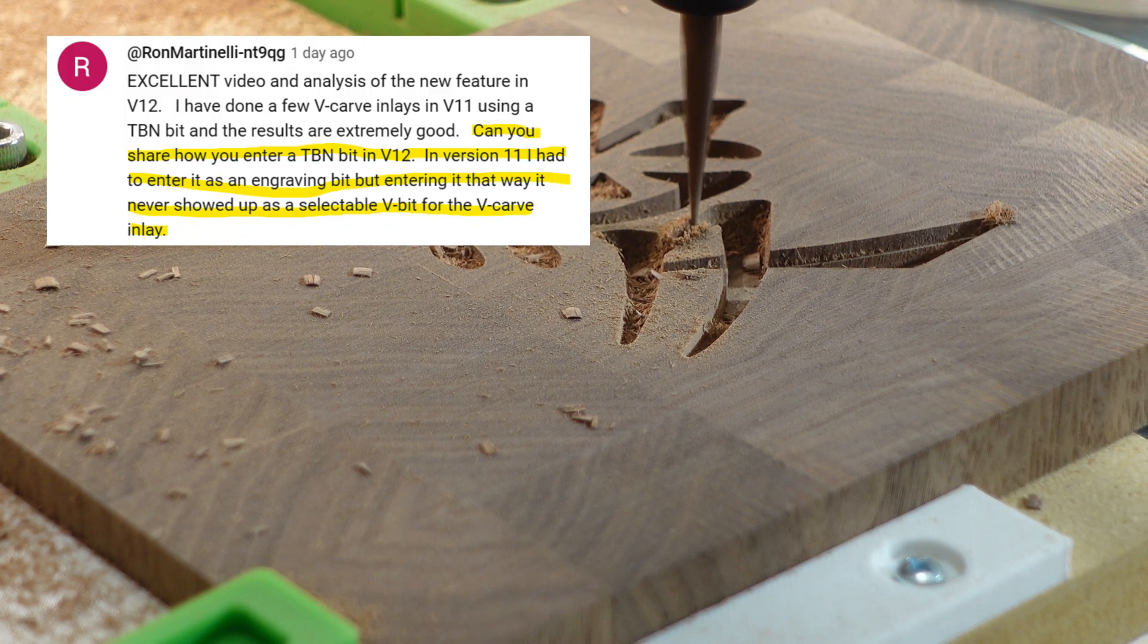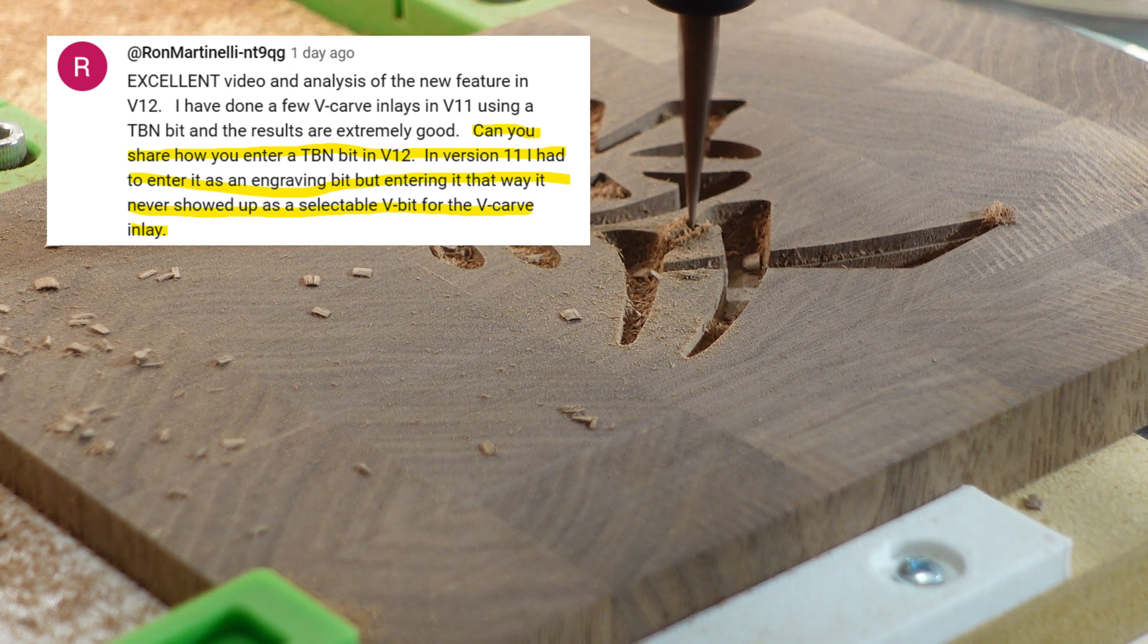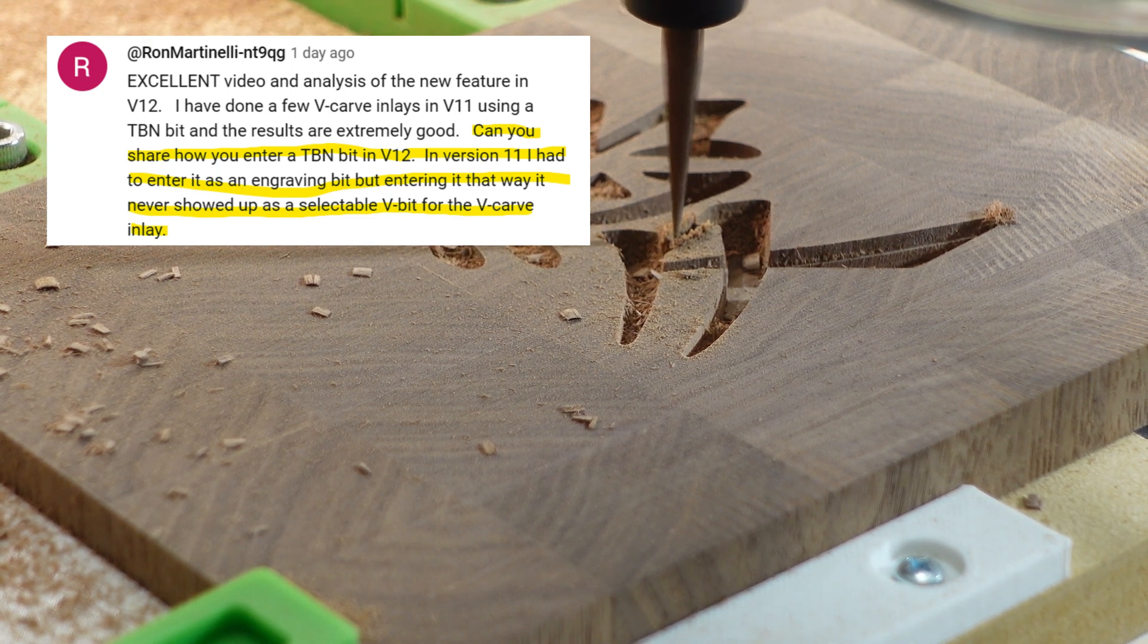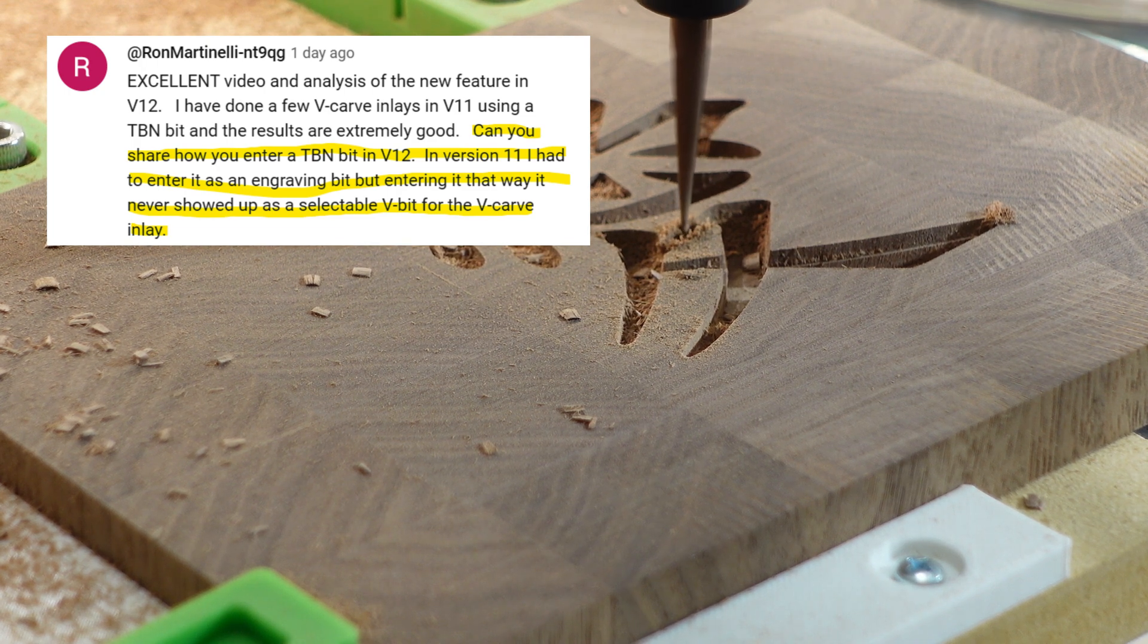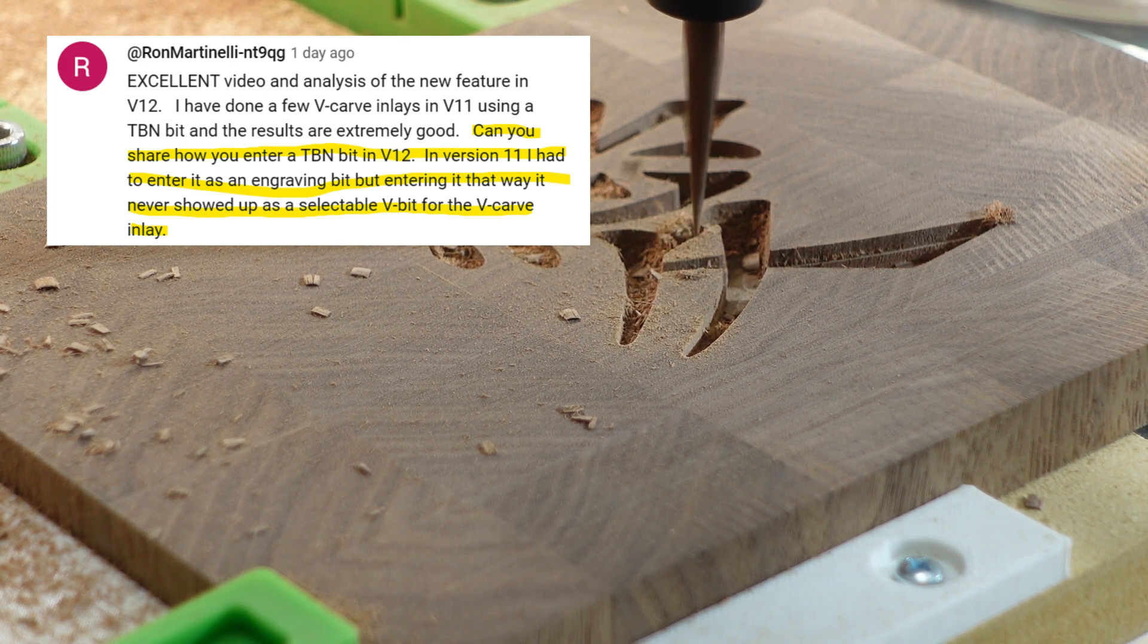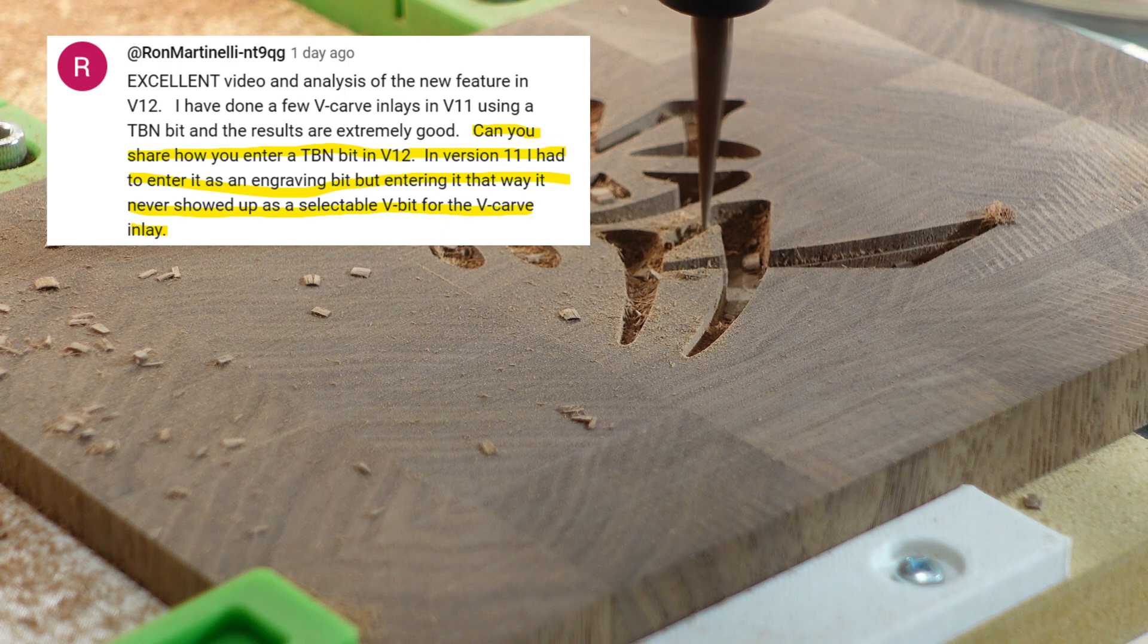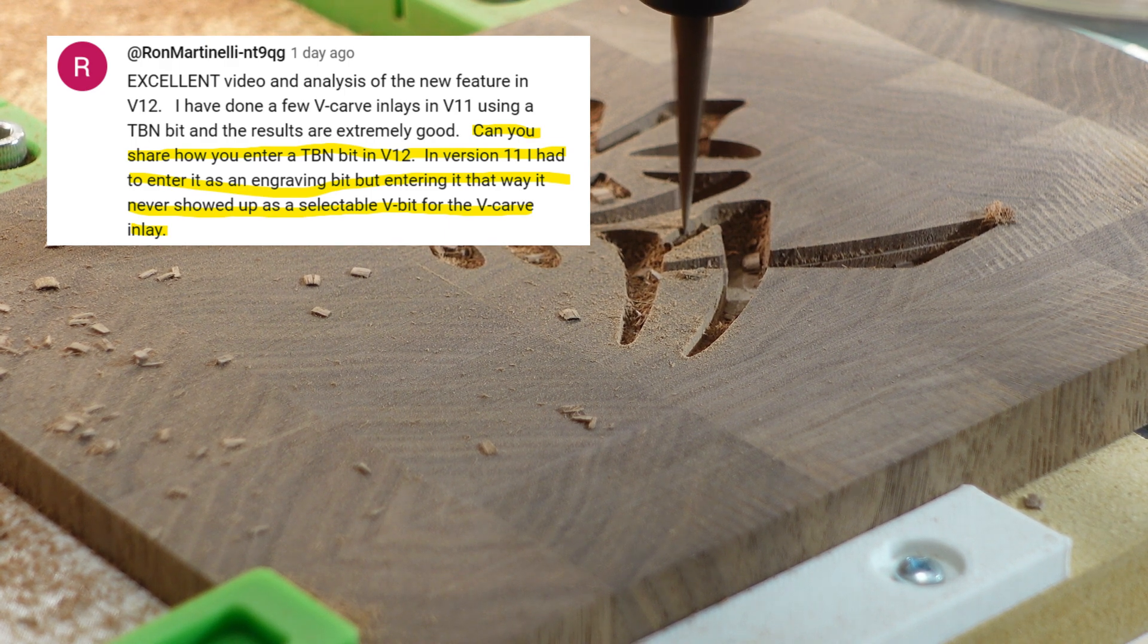Hey YouTube, Tom with TK Designs here. One of my viewers, Ron Martinelli, asks: Can you share how you enter a tapered ball nose bit into version 12? In version 11, I had to enter it as an engraving bit, but entering it that way never shows up as a selectable V-bit for the V-carve inlay toolpath. Well Ron, that's a great question and I'm happy to answer it. Let's go through the procedure after the break.